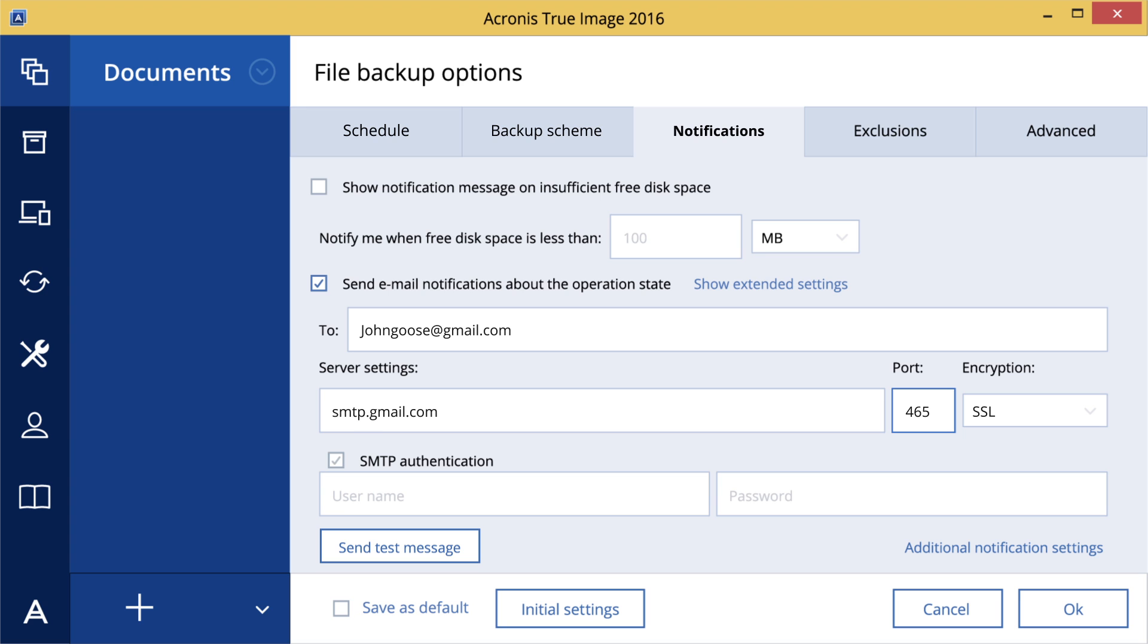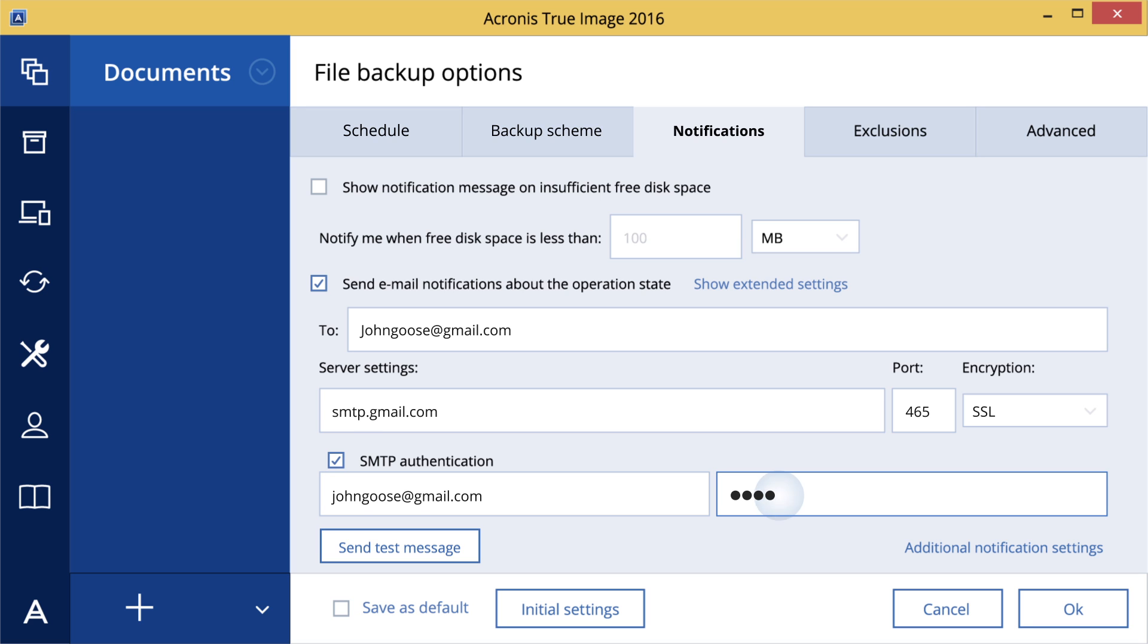If required, select the SMTP Authentication checkbox and then enter your username and password in the corresponding fields. To check whether your settings are correct, click the Send Test Message button.